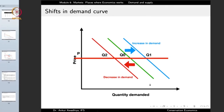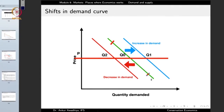It is important to distinguish between two kinds of movements. A shift of the curve either to the right or to the left is known as a shift in the demand curve. The second type is movement along the curve — if the price changes, the quantity demanded changes, and we move from one point to another on the same demand curve. When the curve itself shifts, we say there is a shift in the demand curve.